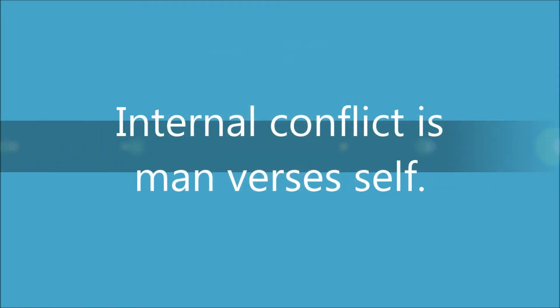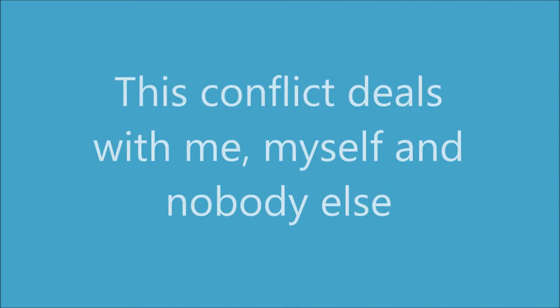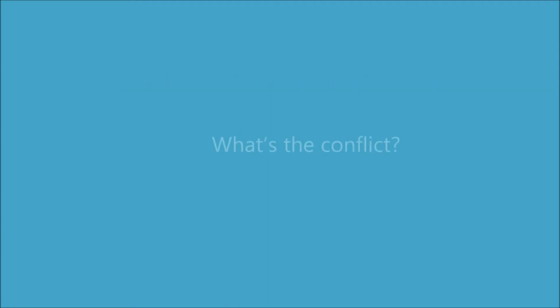Internal conflict is man versus self. This conflict deals with me, myself, and nobody else.